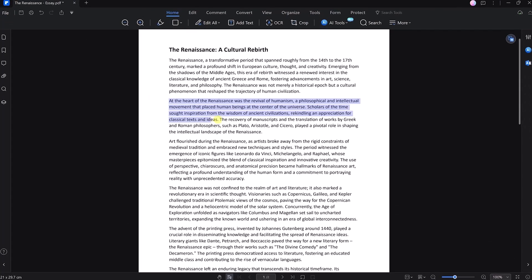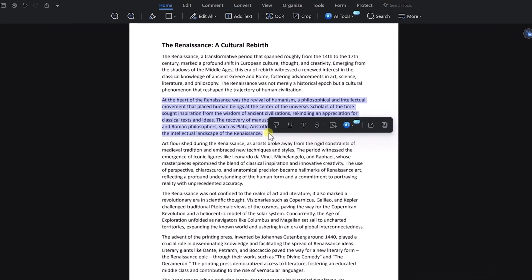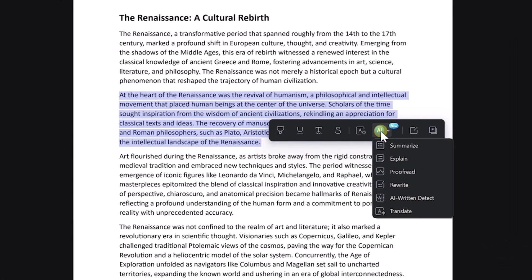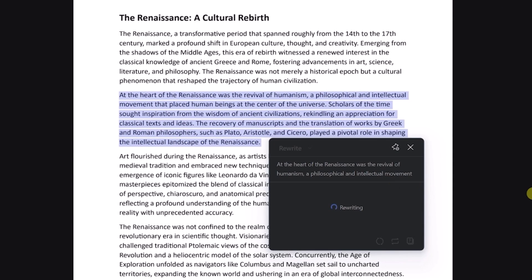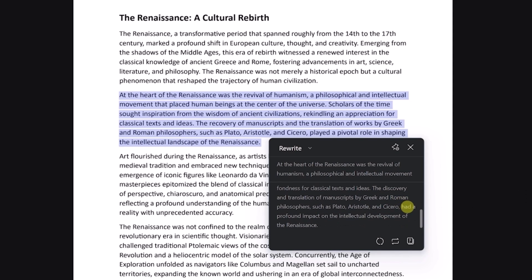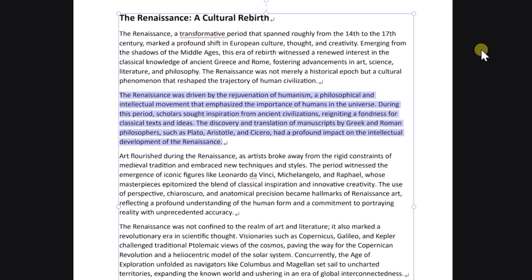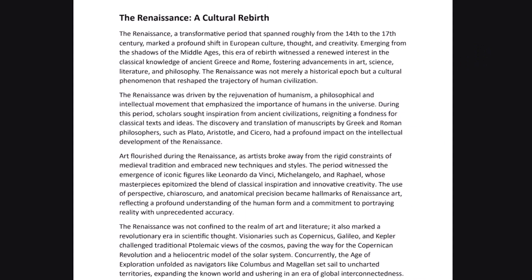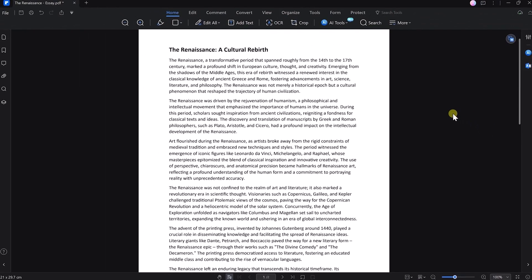Or you could also use the rewrite tool. Just select the text, then click on AI Tools and then on Rewrite. You will get a whole new paragraph that says the same as the original text but in a different way. And if you click on the Replace icon, your whole text will be replaced immediately without having to copy-paste it yourself or use a different program.